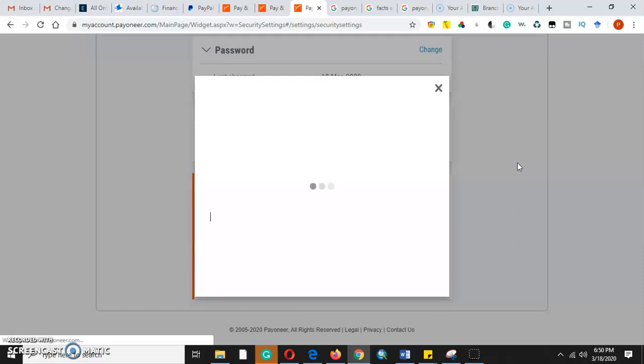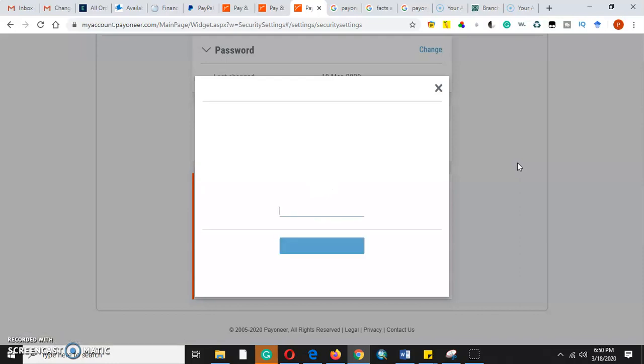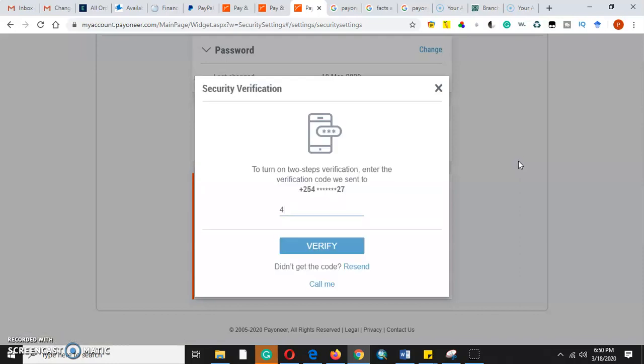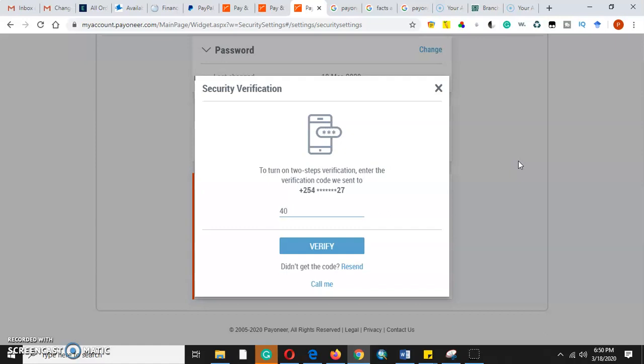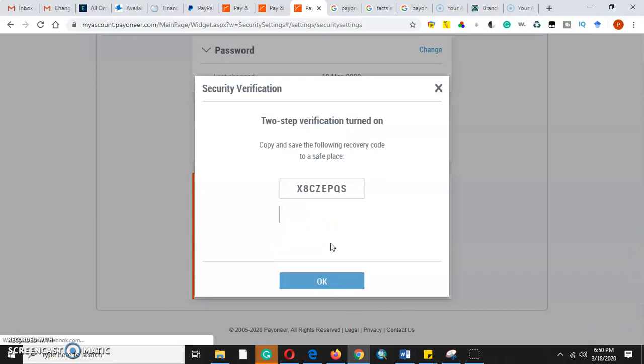So yeah, I've already got the code on my phone number. It's 40, 40. It is a one-time code, so once you log in with it, you cannot log in with it again. Once we verify, it means we have enabled our two-step verification method.